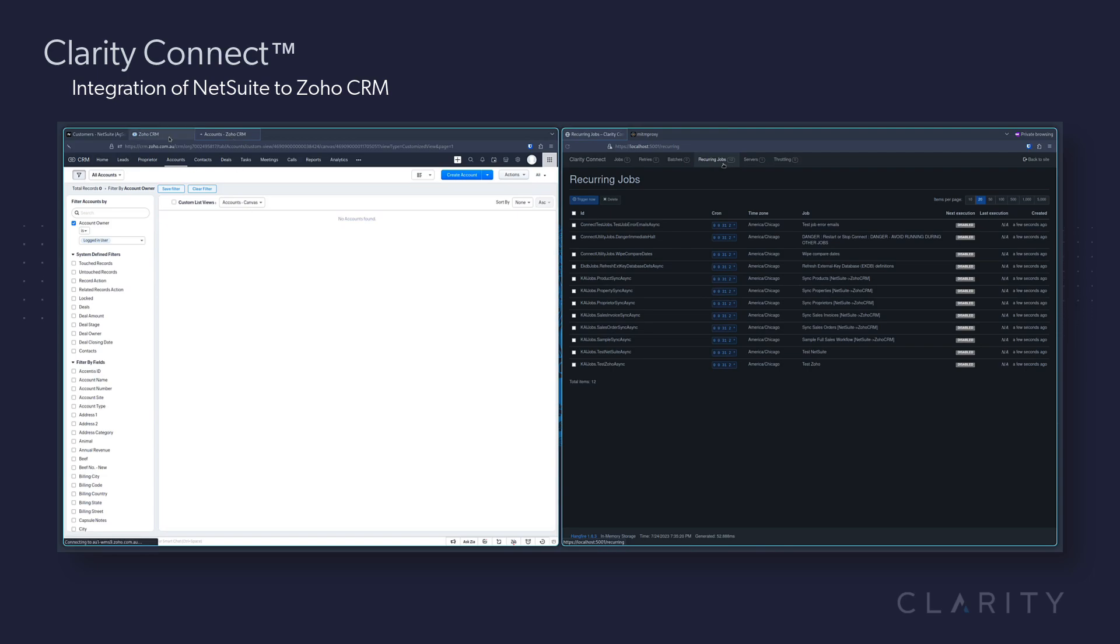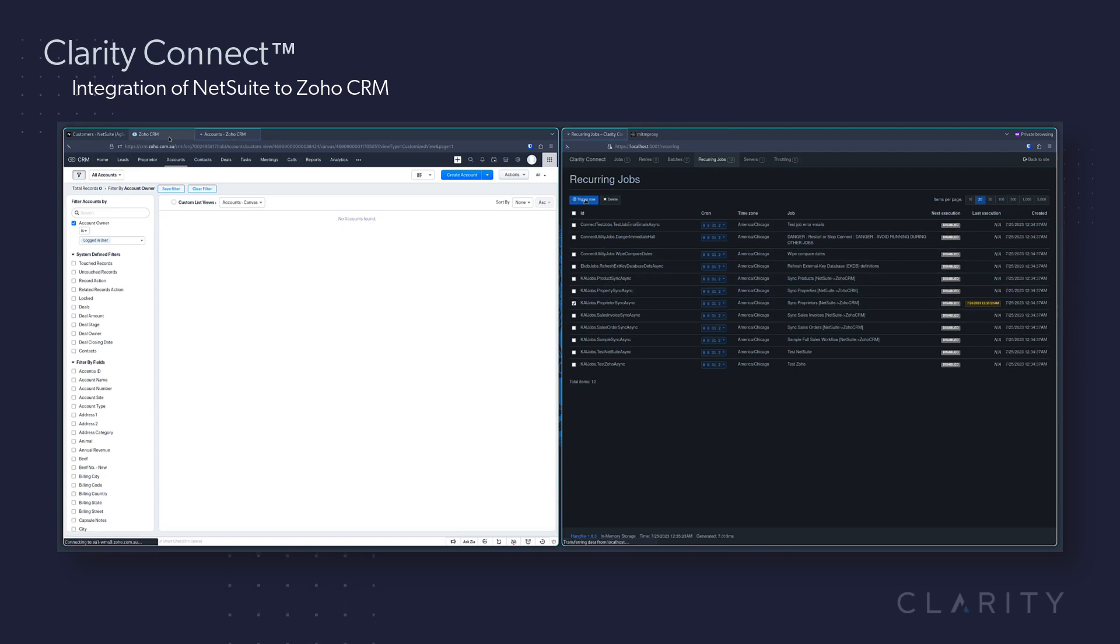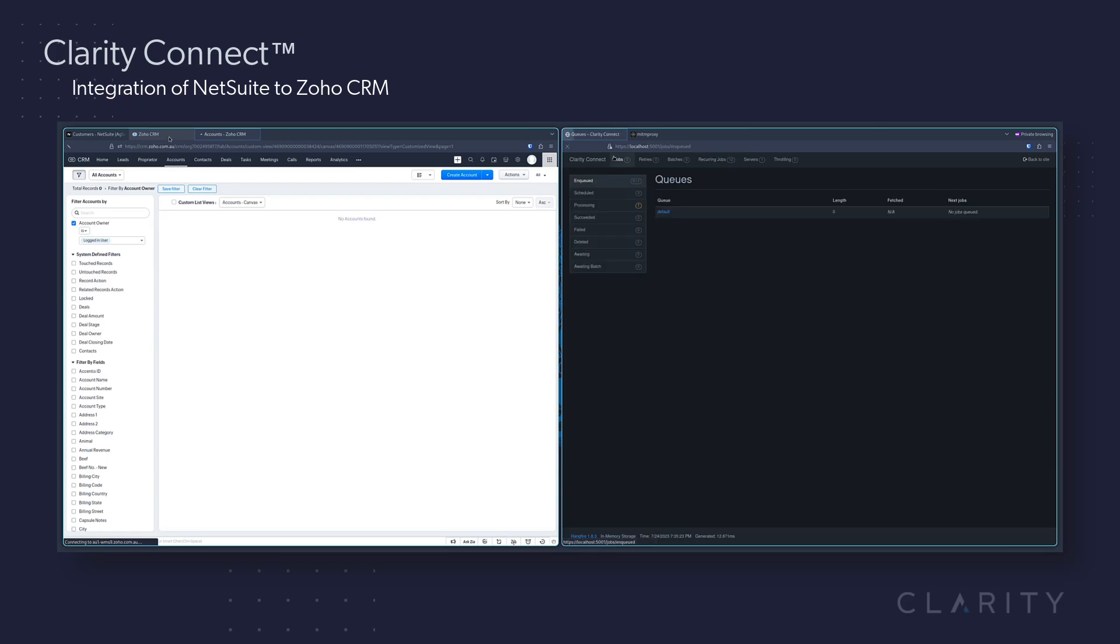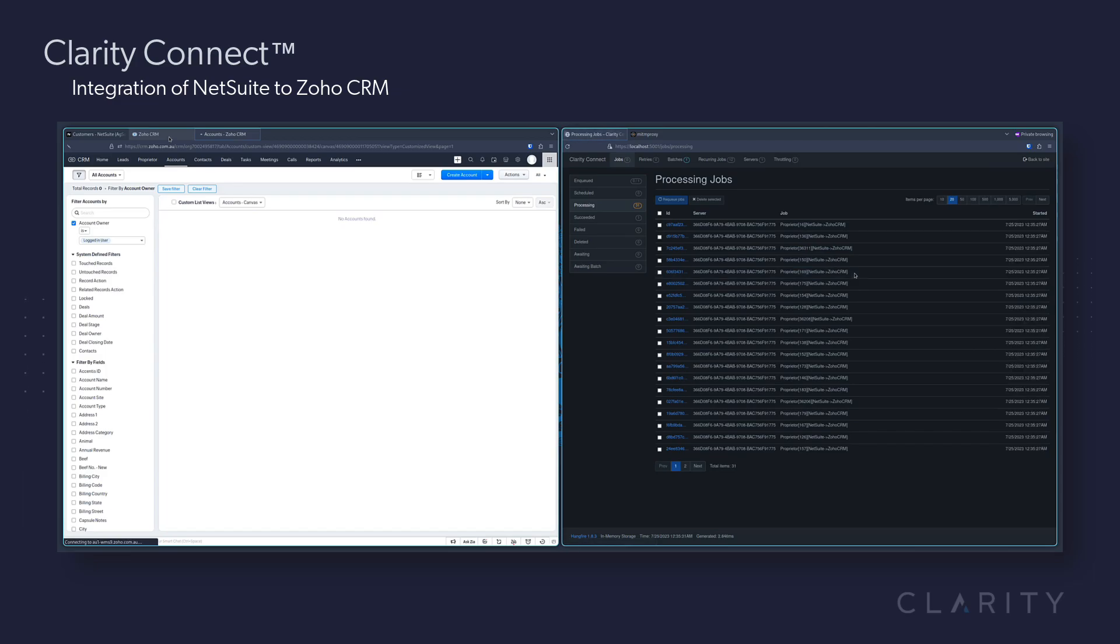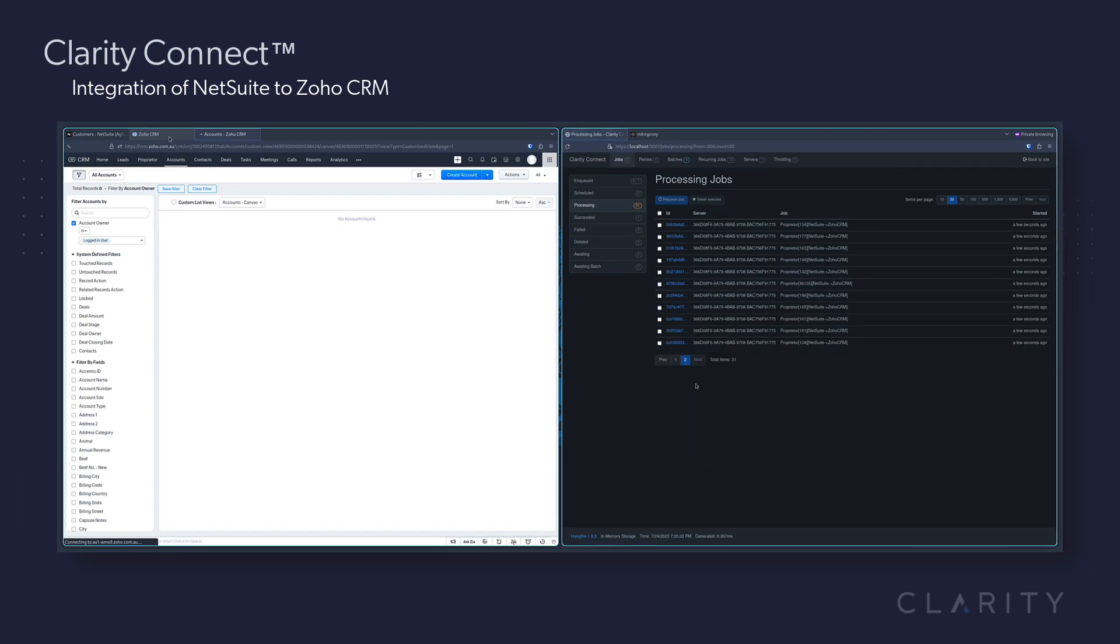We'll head over to Connect and check the box to Sync Proprietors and click Trigger Now. We head over to the Processing Jobs queue and see our job is being queued, so we'll drill in and watch it start processing our list.